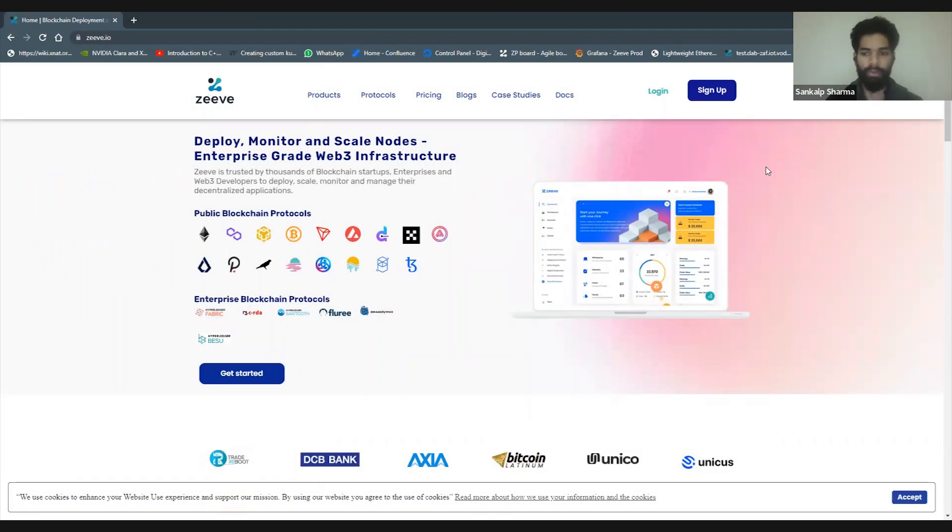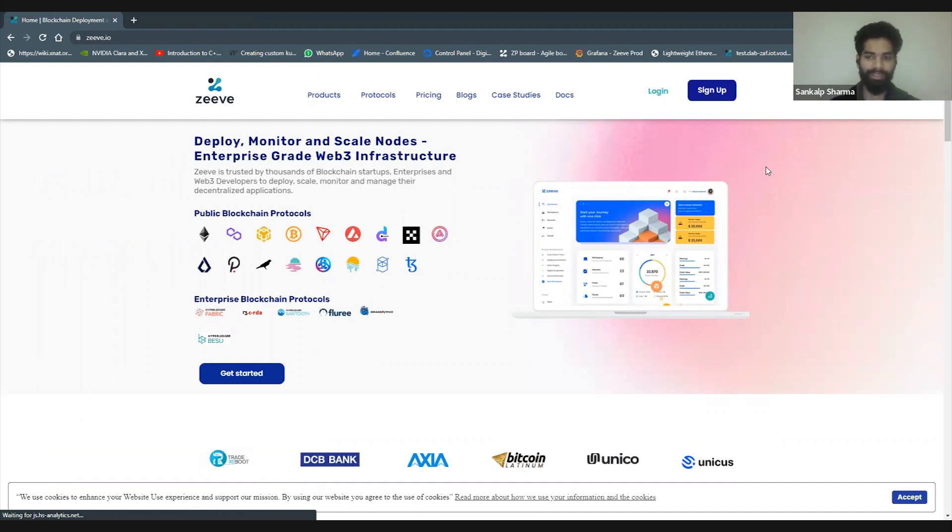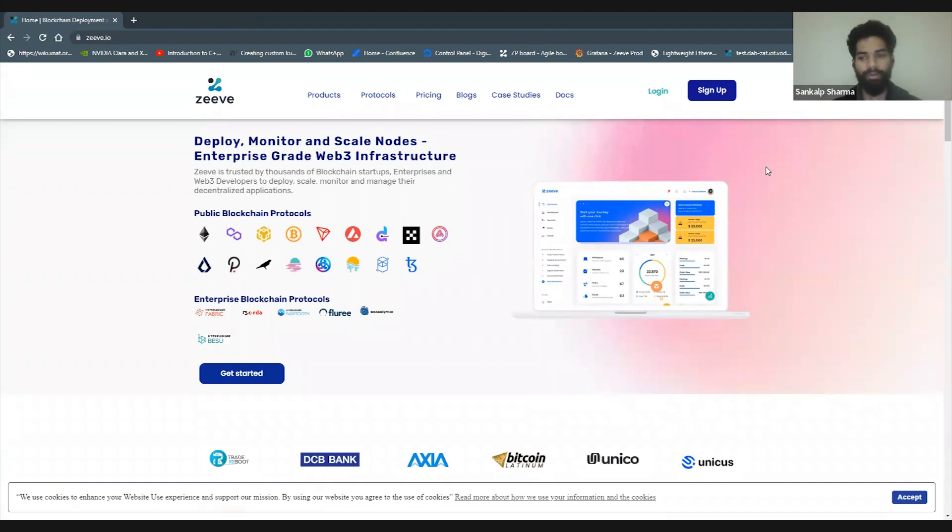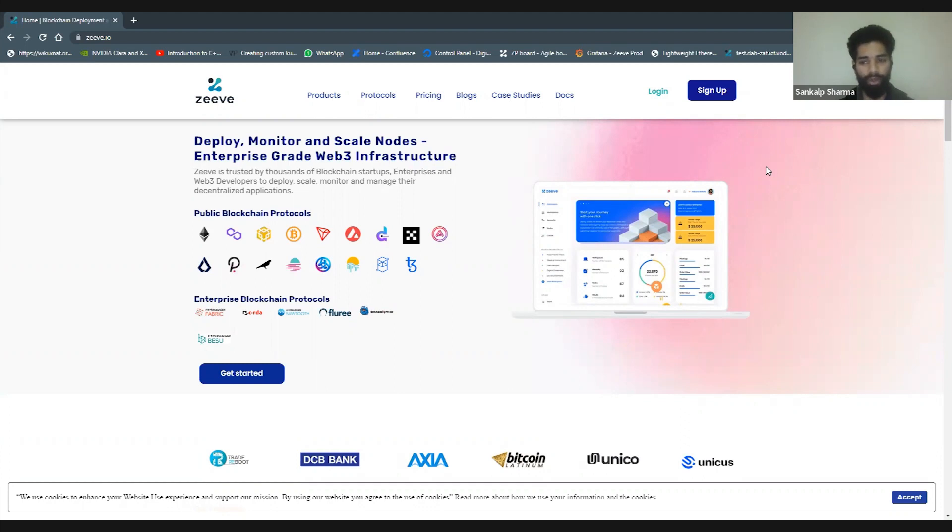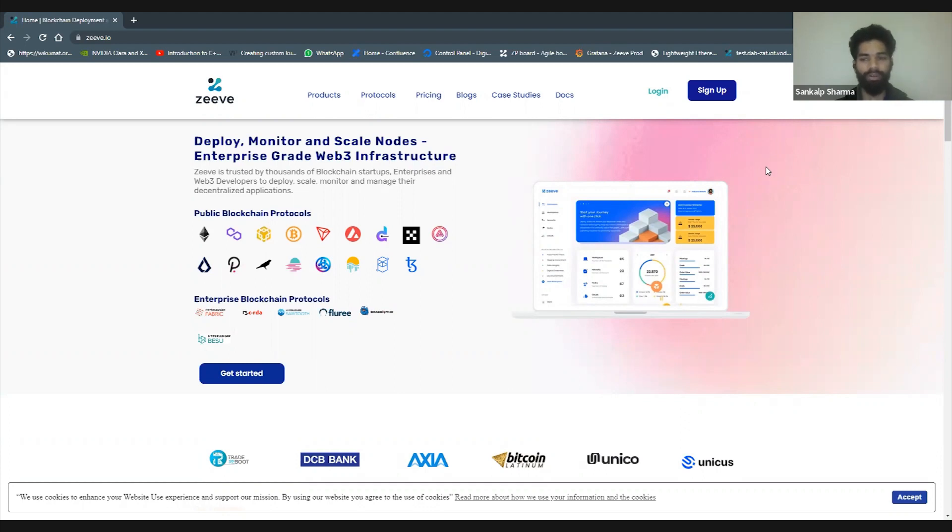Hi everyone, thanks for dialing in. This is Zeeve's deployment web series where we showcase the platform and how you can use it for your own project purposes, how it can help cut down costs and time to market for whatever you're trying to build.